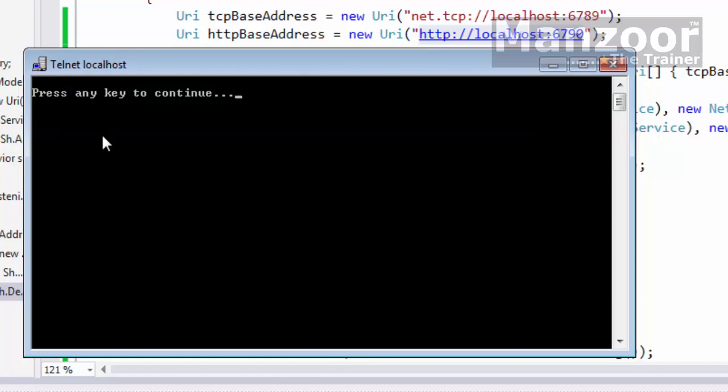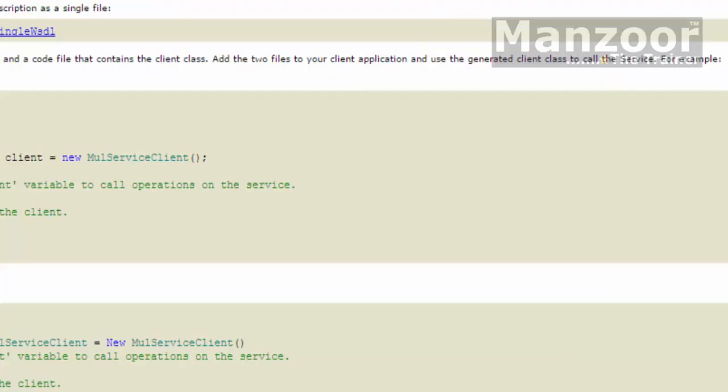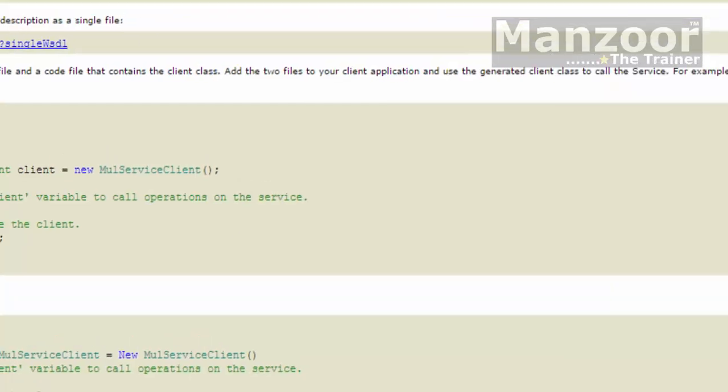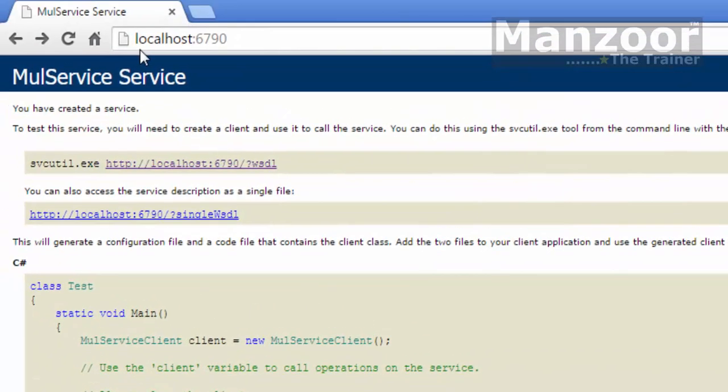So it means that my TCP endpoint is up and running and is listening, and my HTTP endpoint is also up running and listening.